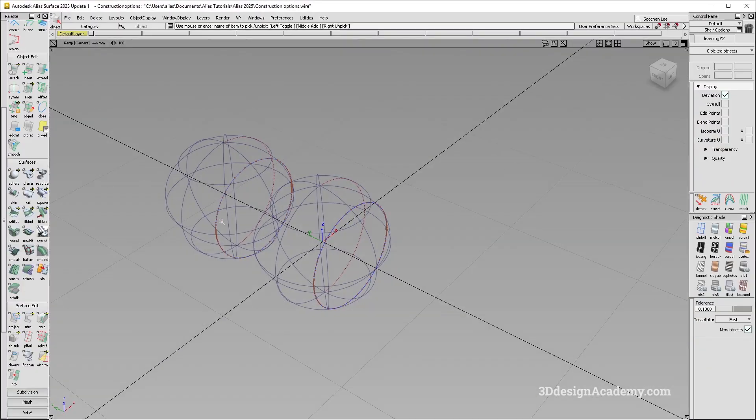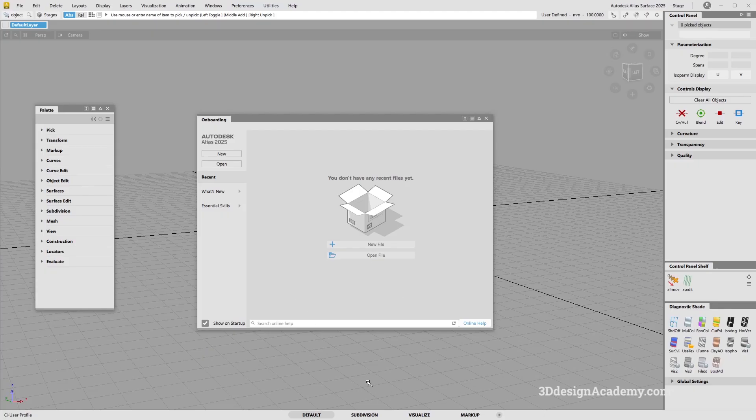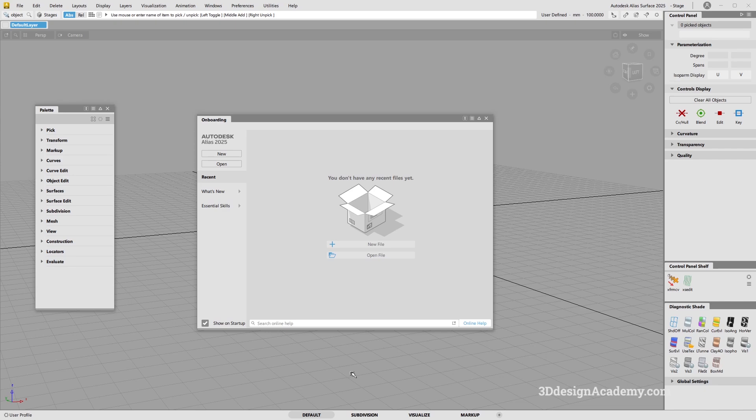This is what Alias 23 looked like and this is what Alias 25 looks like. There's been a lot of UI updates since 24. 25 and 24 are similar, but I do suggest getting the latest 25 because there's been some marking menu changes in sub-D menu. I would suggest that you download Alias 25 instead of 24.